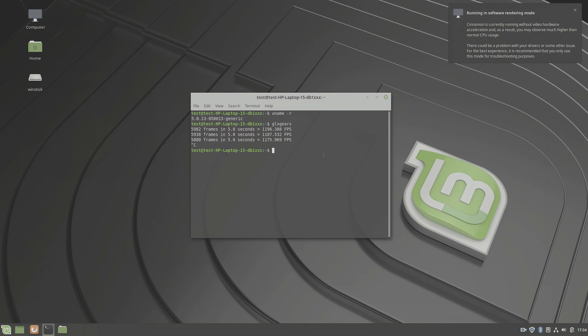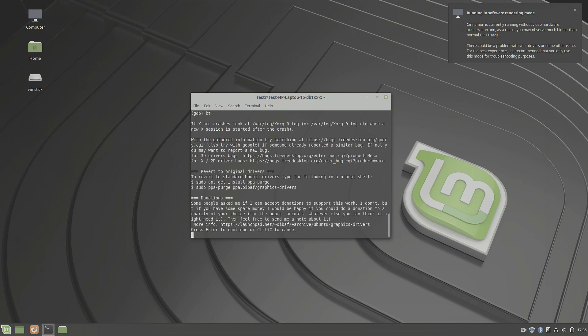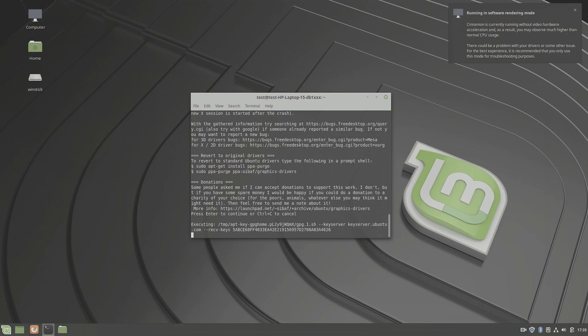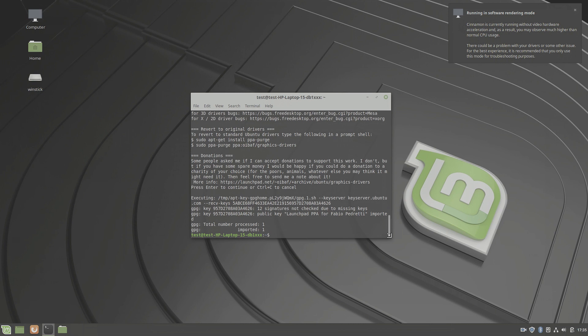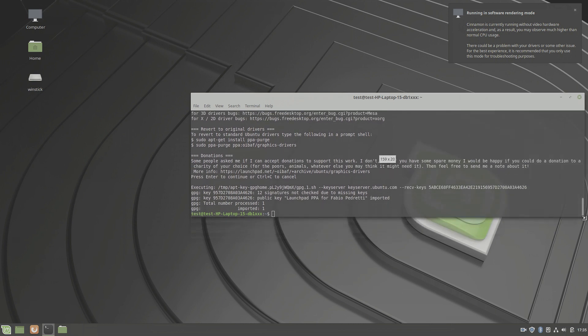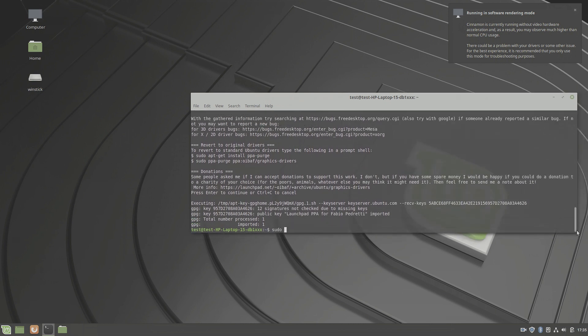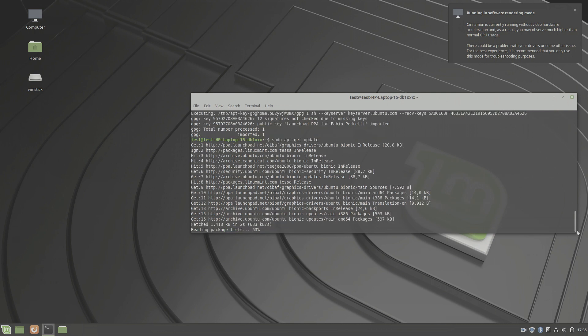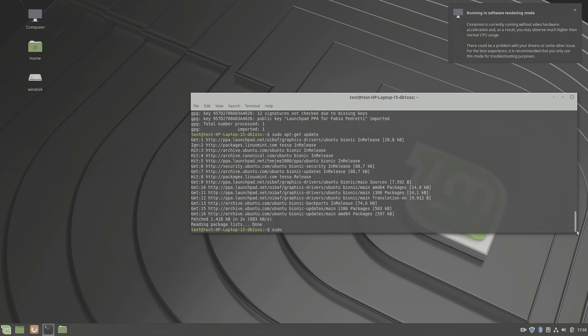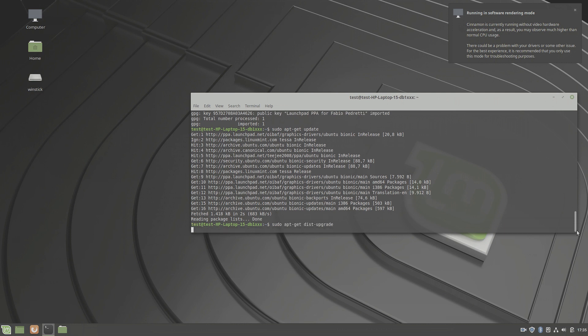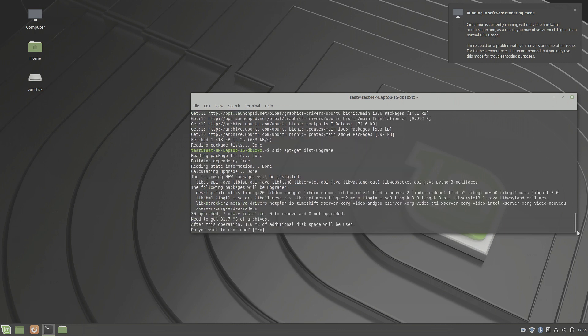For that, we need the latest AMD GPU drivers, and we can get them at the oibaf PPA. So let's add that PPA to a repository and do an apt update.